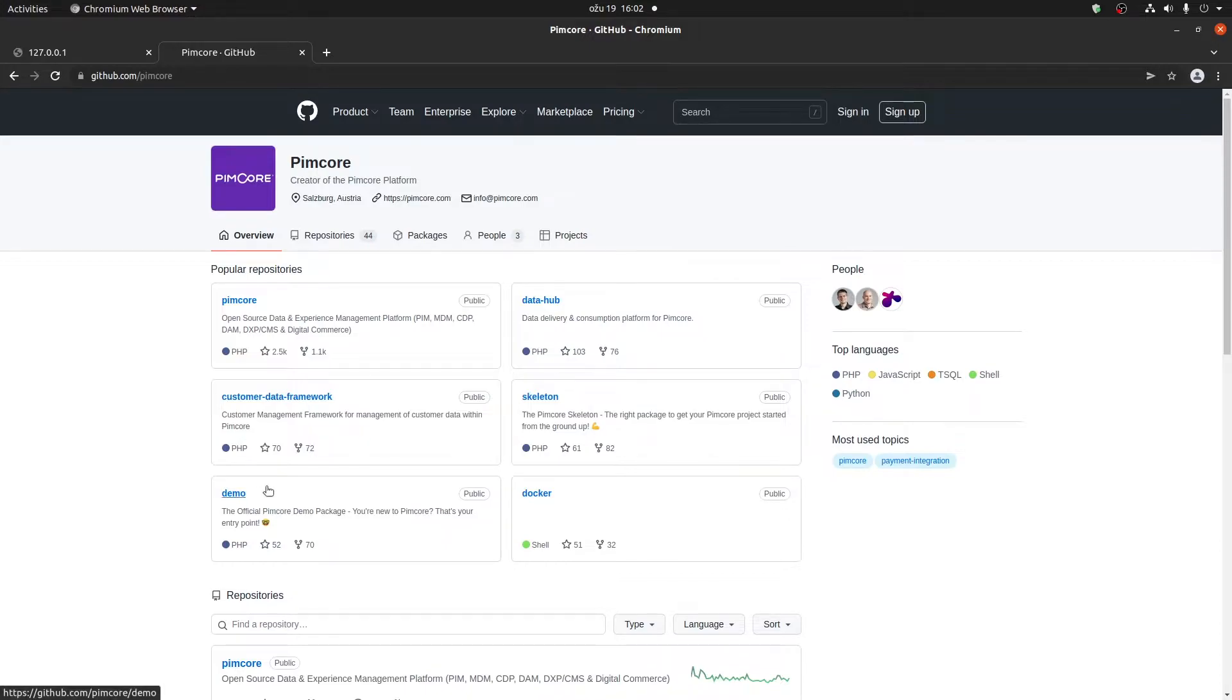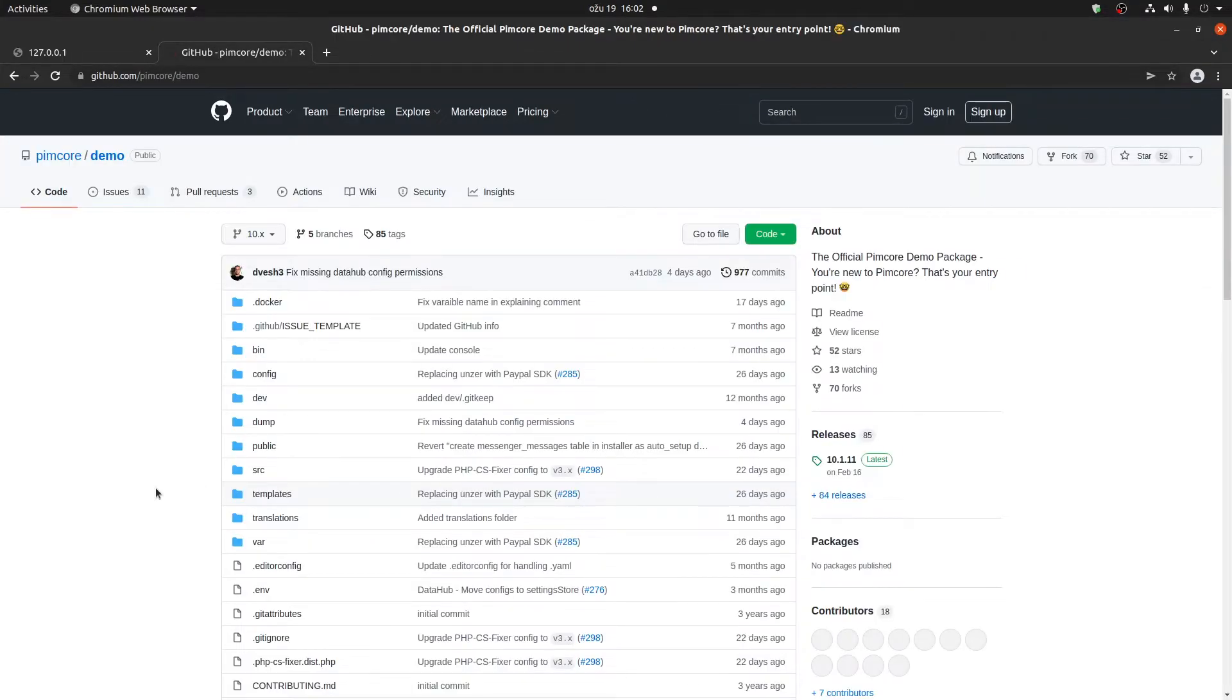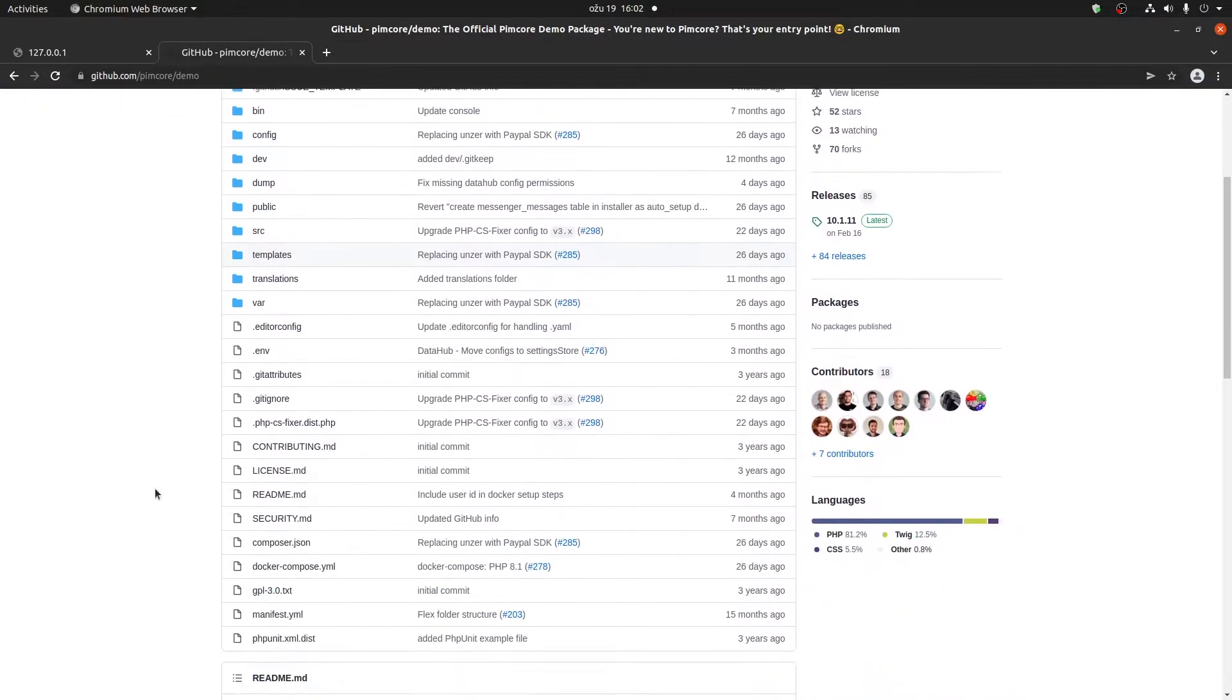The demo version comes with a lot of other packages and basically a pre-made e-commerce site, whereas the skeleton version is what you're actually going to use when creating a new project, a new blank project. But since this is going to be a tutorial, I'm going to install the demo version.